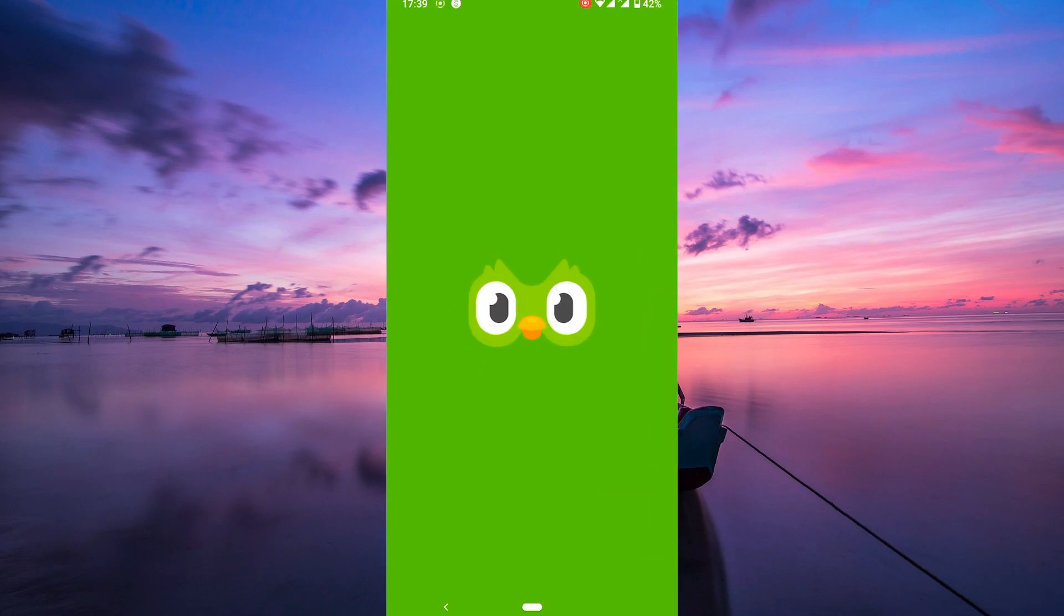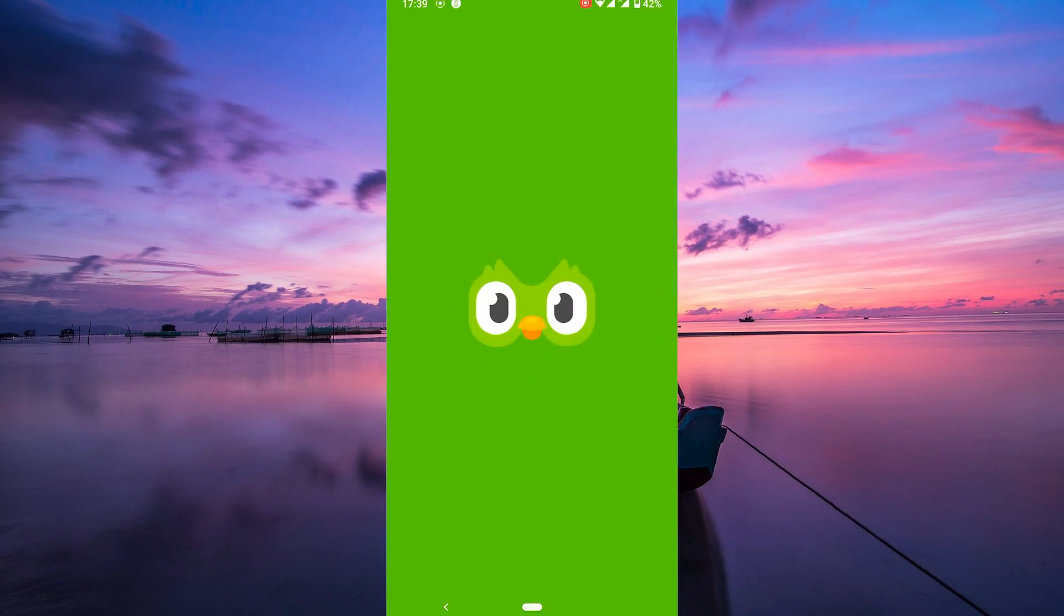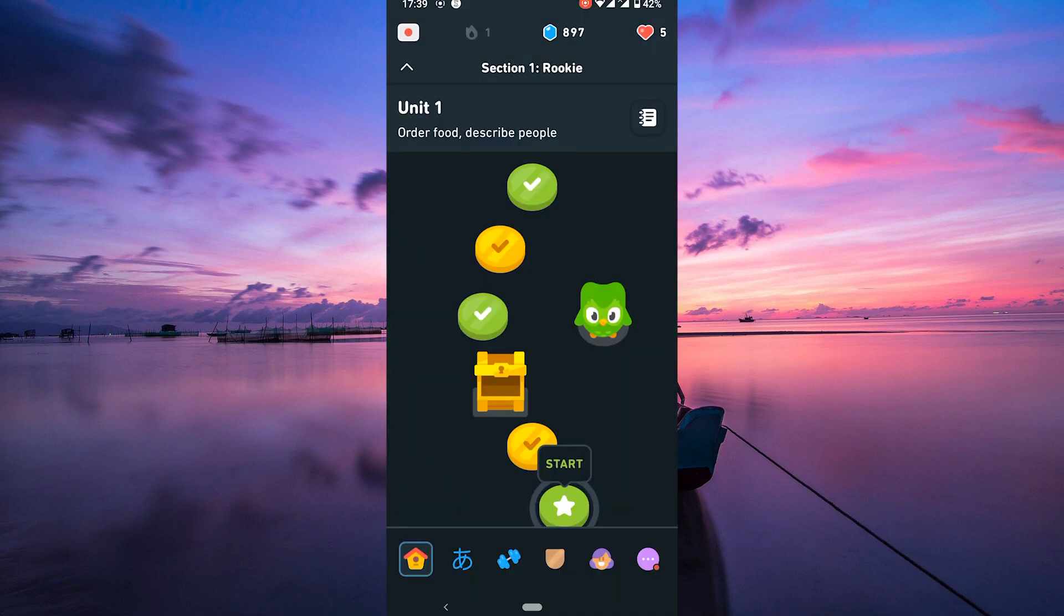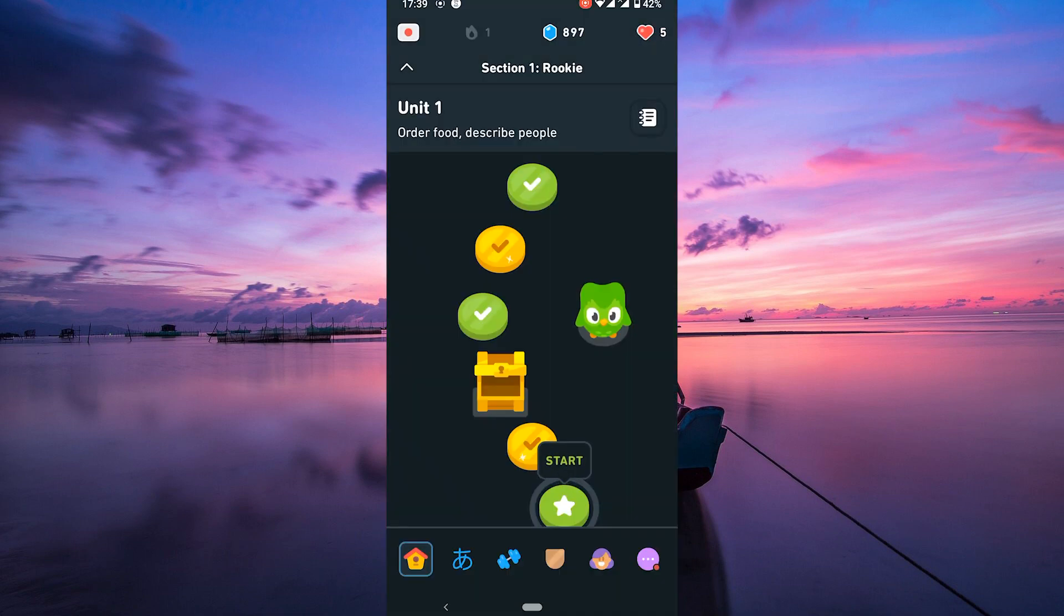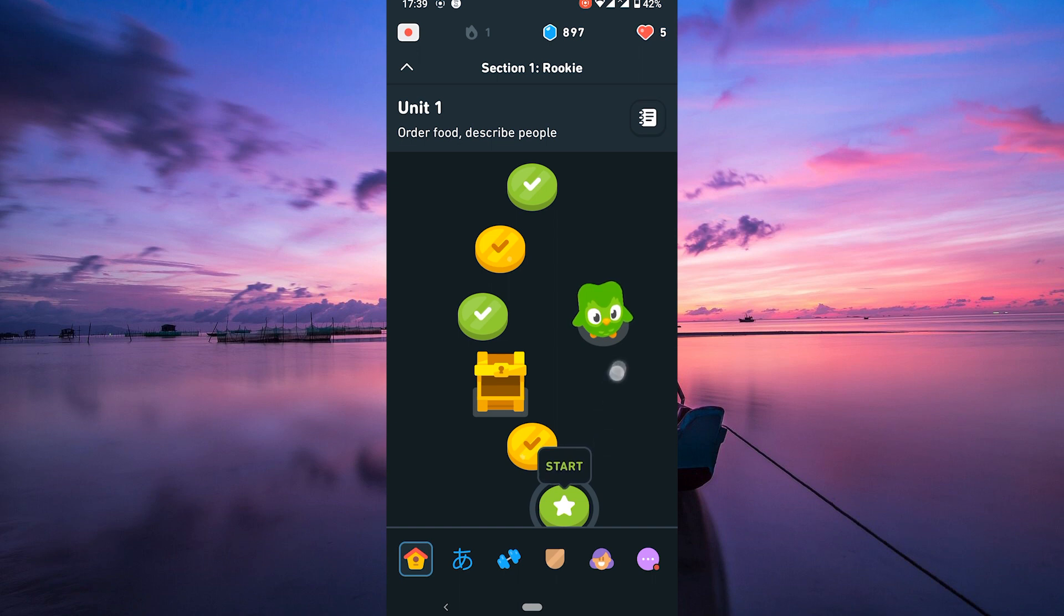First things first, make sure your Duolingo app is up to date. Head over to the App Store or Google Play Store and check for any available updates. This ensures you've got the latest features.